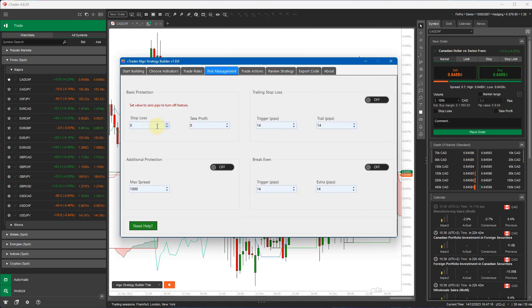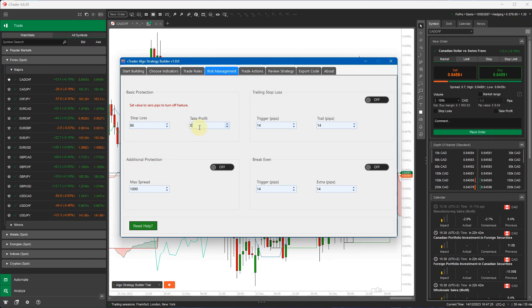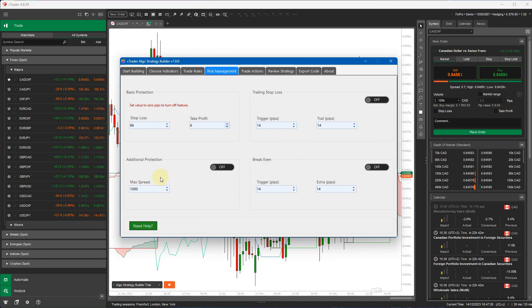Now I go to risk management. I'm just going to do a very basic risk management of a stop loss of 86 pips and a take profit of 6 pips. I'm not going to use a trailing stop loss, I'm not going to use a break even, and I don't need the max spread protection.